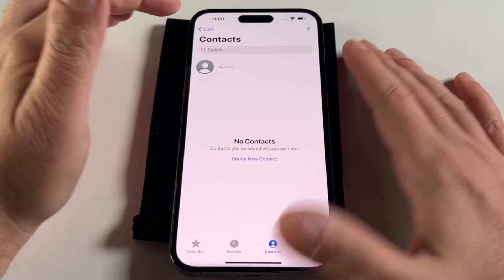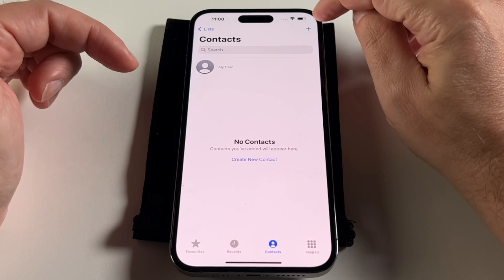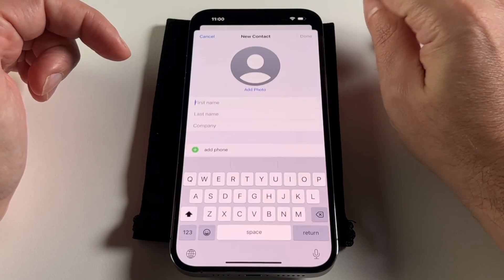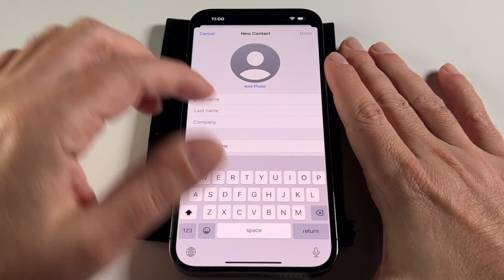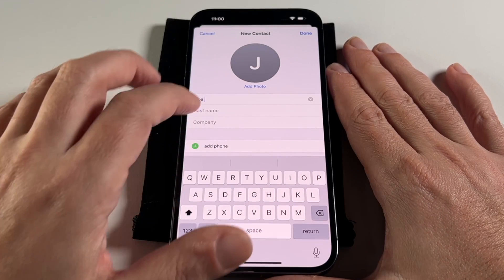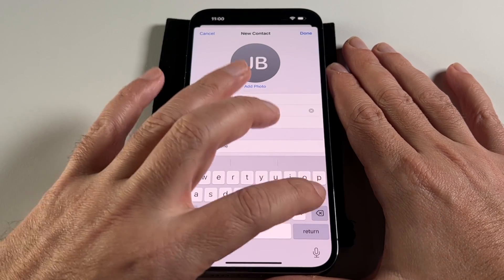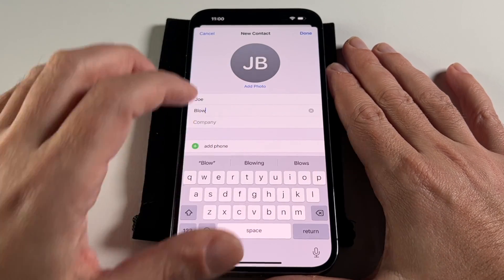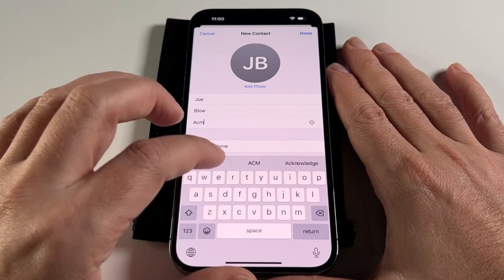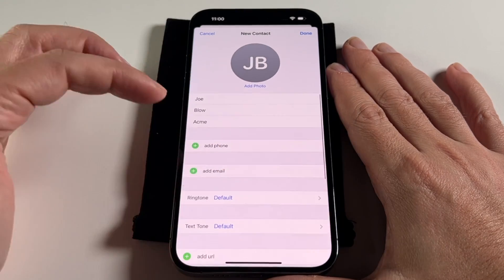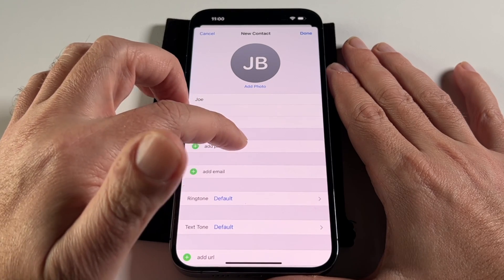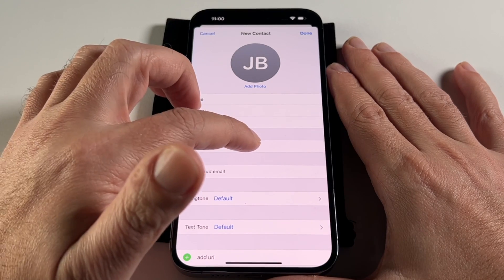If you do have a bunch of contacts listed, you can always look for the plus sign in the top corner. Click on that and now you can put in the info. We'll put in our favorite generic name, and he's from Acme. The more data you put in, obviously the better, but basically you just need a name and either a phone number or contact email.